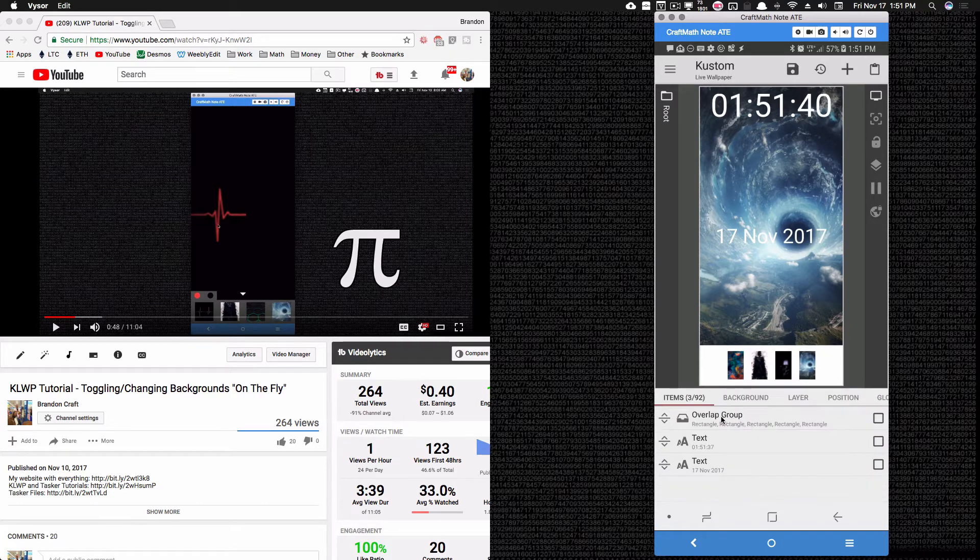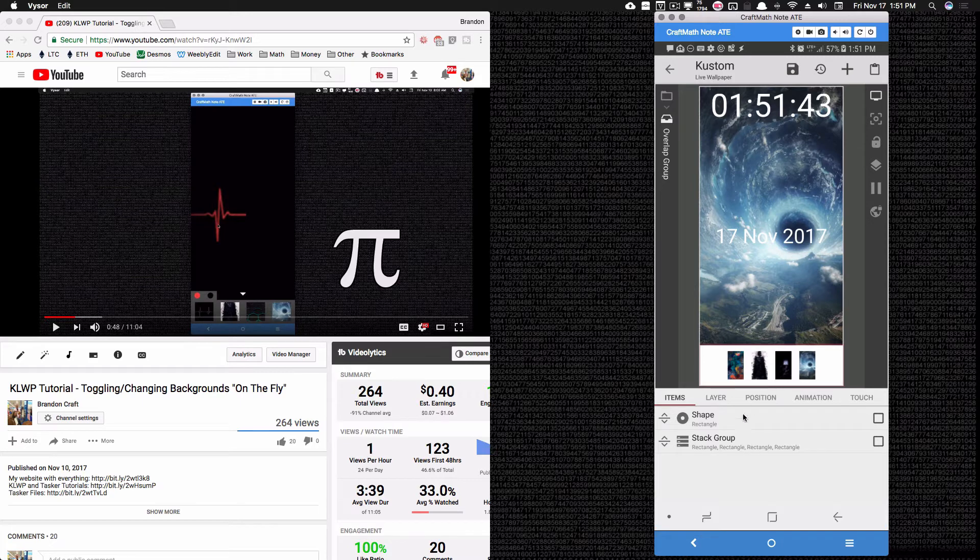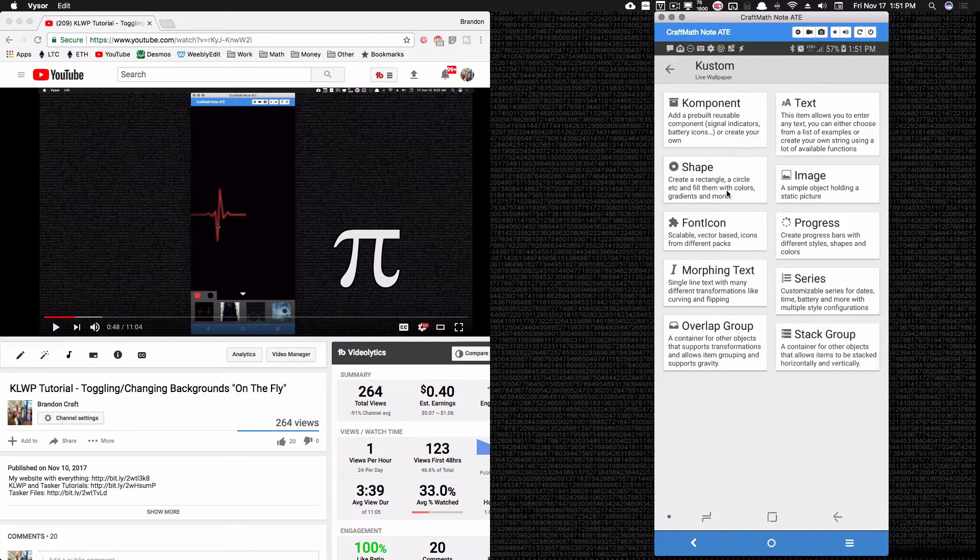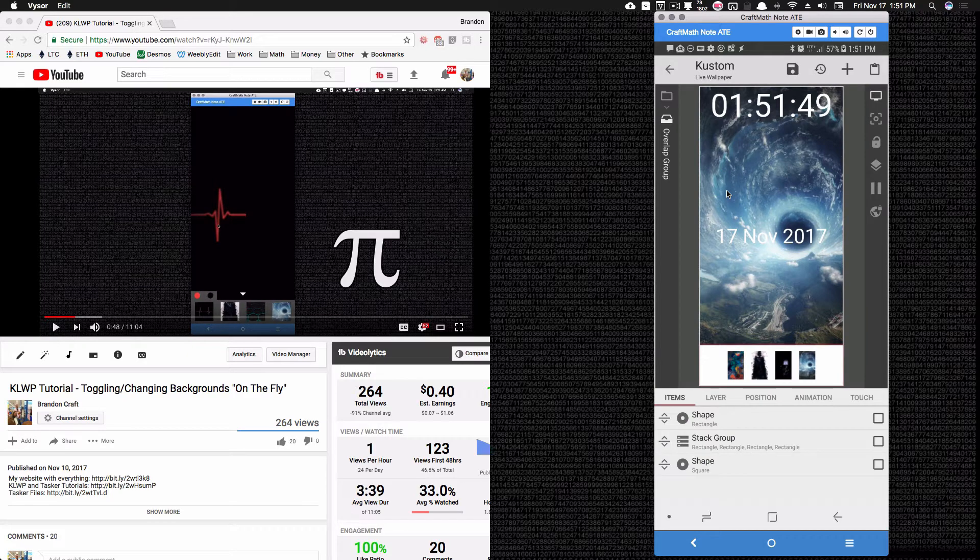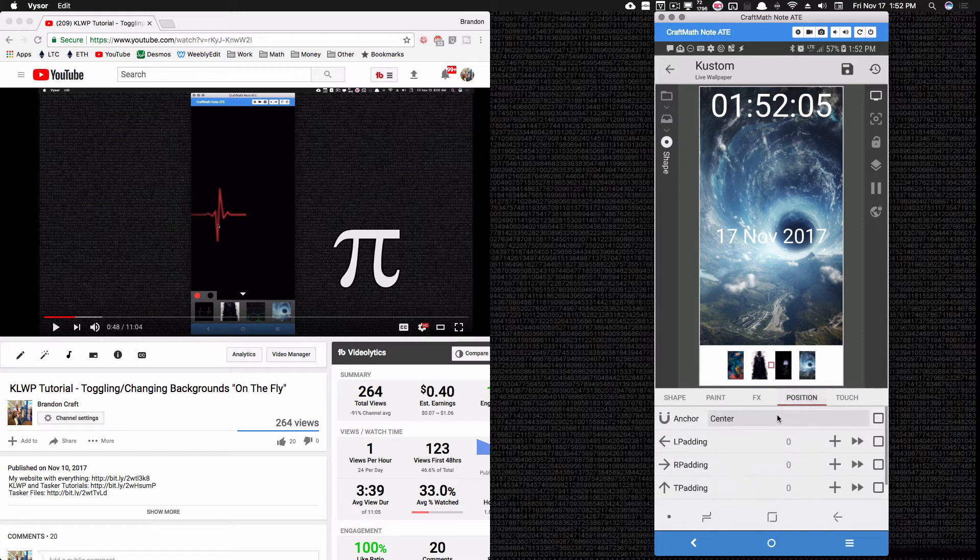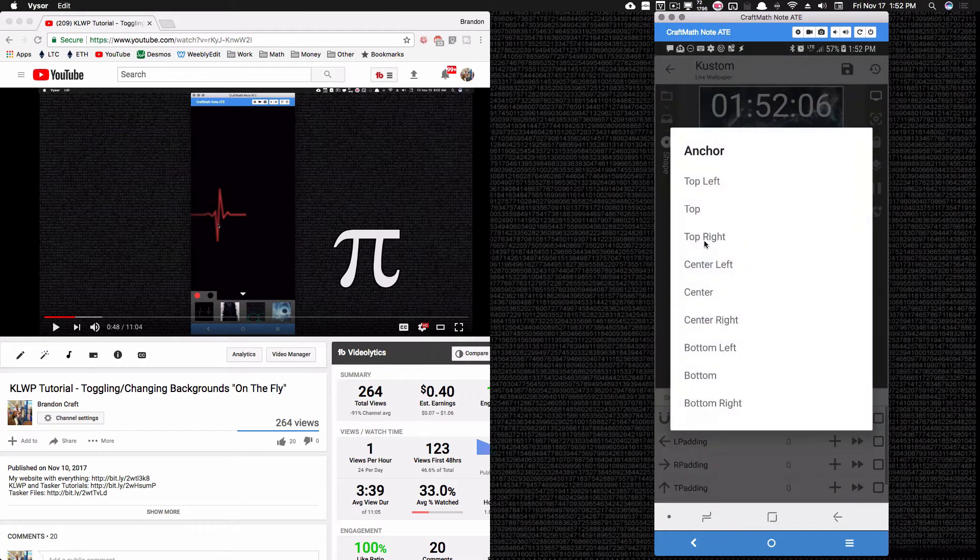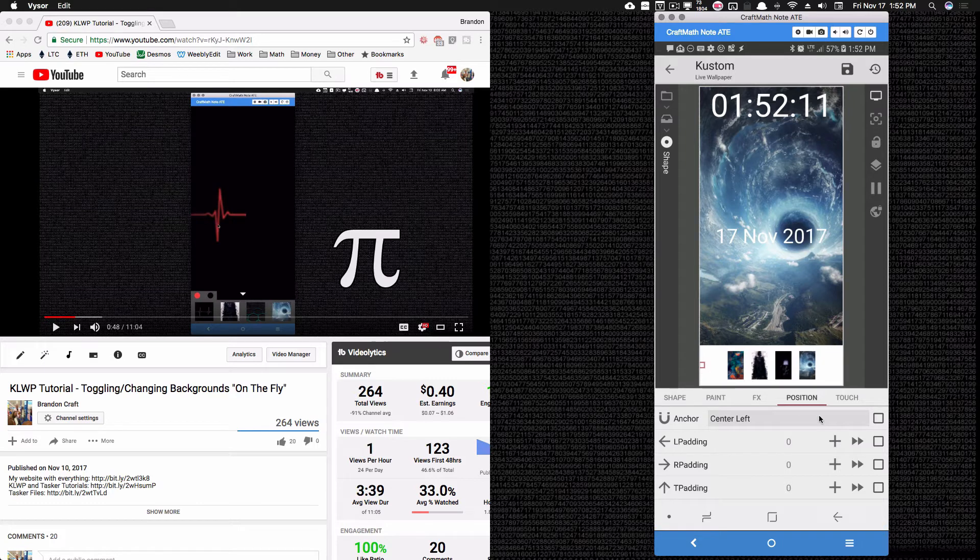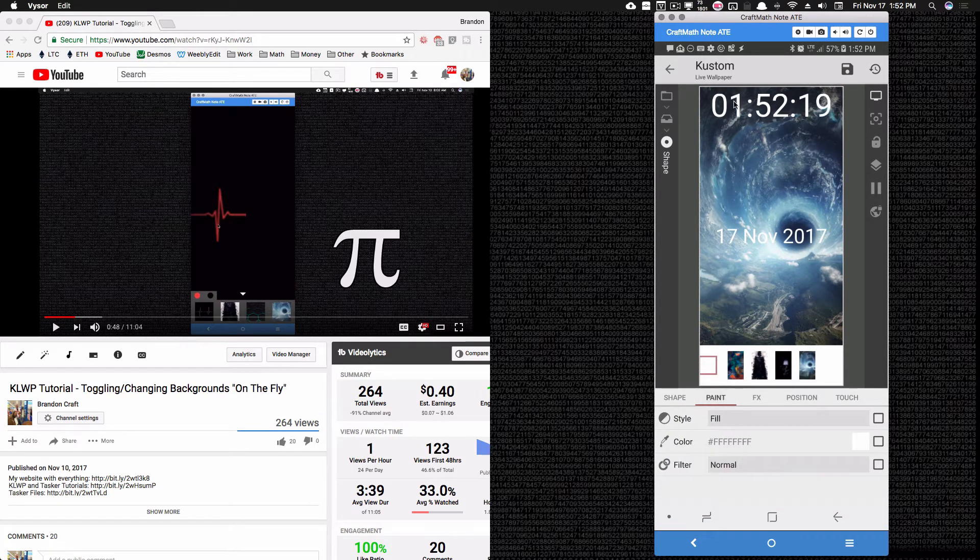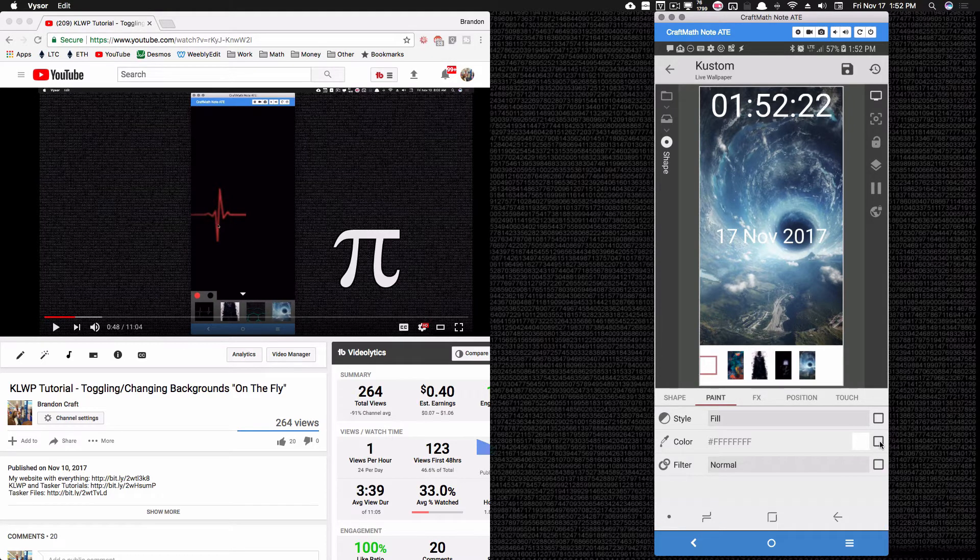I'm going to go back into the overlap group where I have these images, and inside of this overlap group, I'm just going to add a shape just for simplistic purposes. So for this shape here that I have a square, I'm going to position it in the center left, which is going to put it over here. You can see that little red outline right there. Bump its size up a little bit. I'll go to paint, and I'm going to let this be the time color.